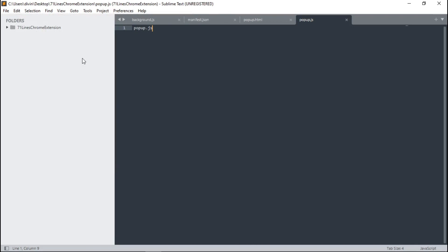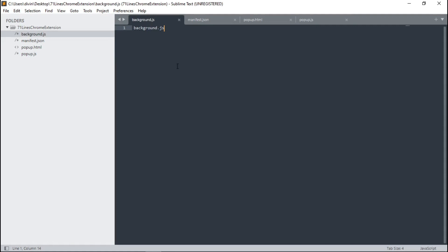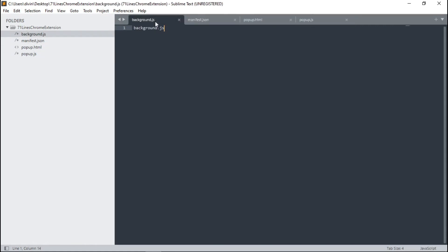At the end, you're supposed to have a folder like this, and within it you should see the list of files we just created. If your files look like this, you are ready to move on to the next step. Now we'll go ahead and copy and paste the necessary code snippets into all these files.